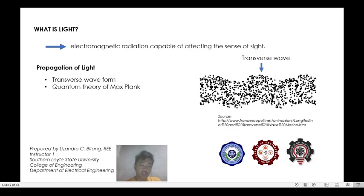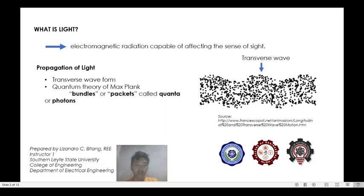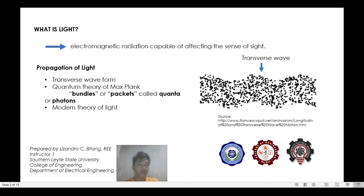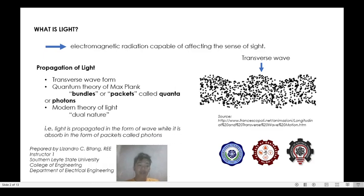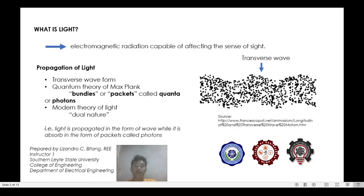According to the theory of Max Planck, light energy is emitted in the form of bundles or packets called quanta or photons. It is a natural theory that light has a dual nature — light propagates in the form of a wave, while it is absorbed in the form of packets of energy called photons.